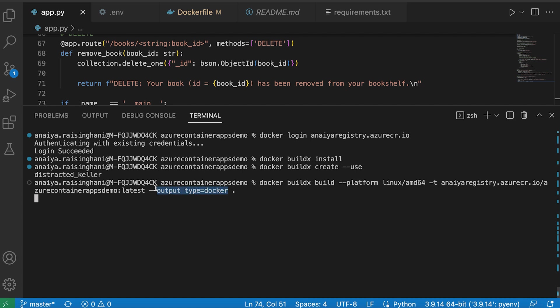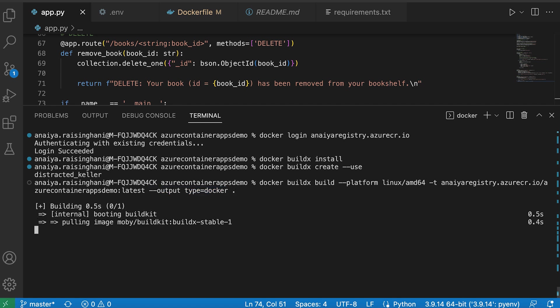And then this just allows you to see it in your images. And the period is just to copy everything over. So once I have the command in, I'm just going to build it.